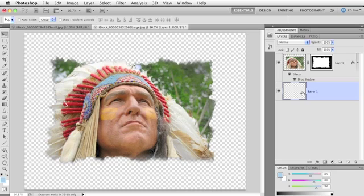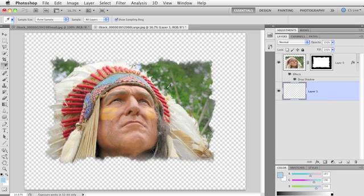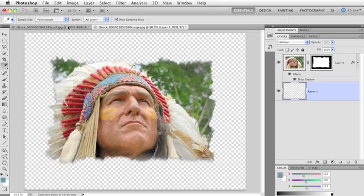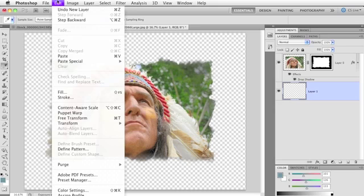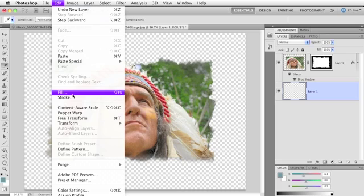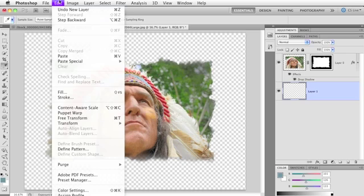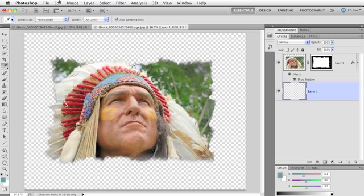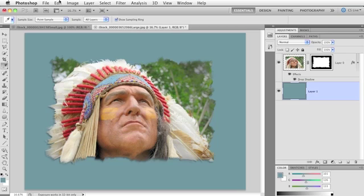So here we've got our new layer. So we would perhaps grab the eyedropper tool by pressing I, and we might mouse over to our Indian Chief's headband, pick up a nice color for the background, and then we would either use Edit, Fill to fill that layer with color, or you could use a keyboard shortcut for that, which is Option-Delete on a Mac or Alt-Backspace on a PC.